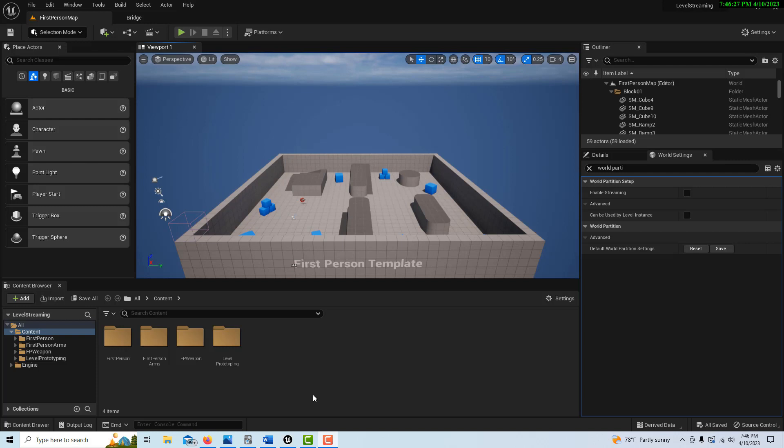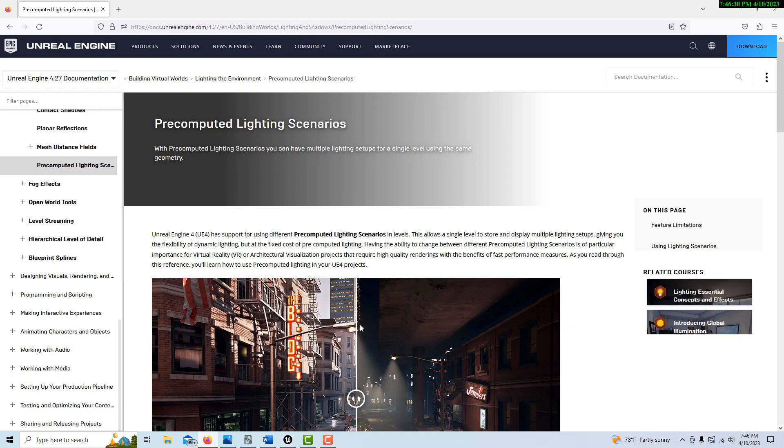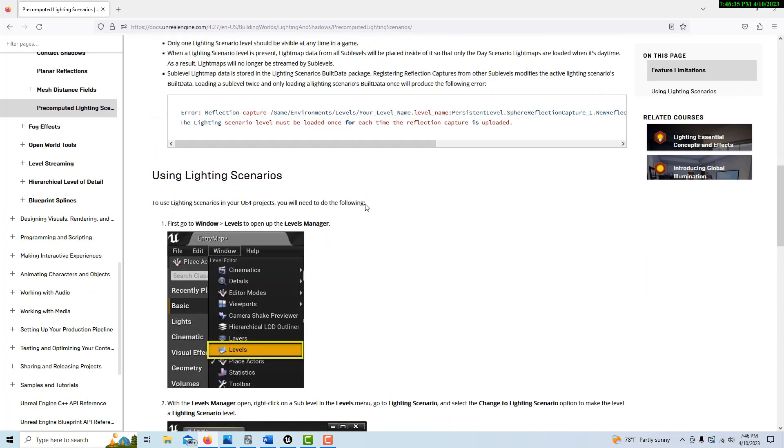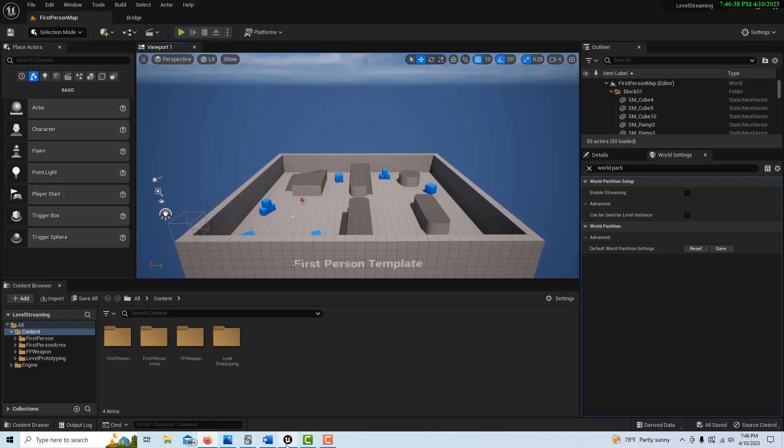I was trying to follow this tutorial on precomputed lighting scenarios, and you need to get into levels to do it. So I opened up the first person template.